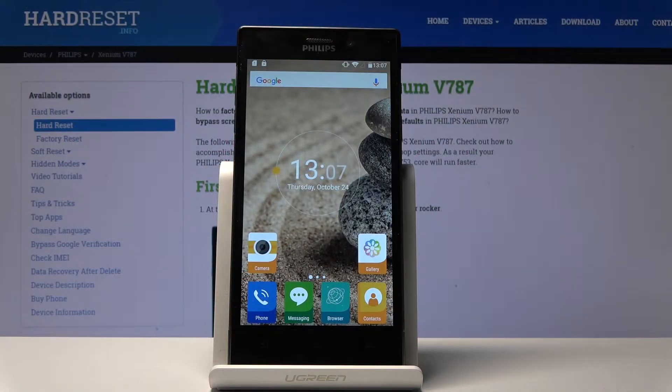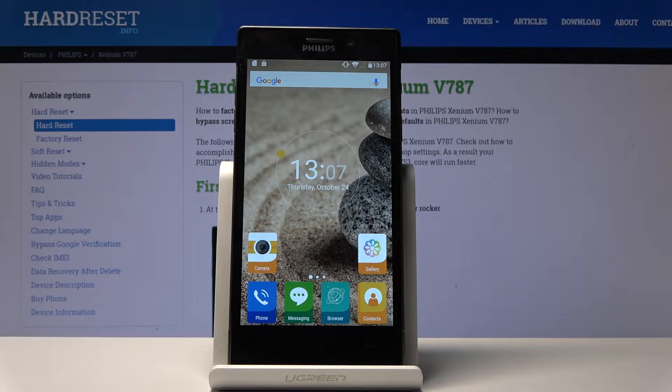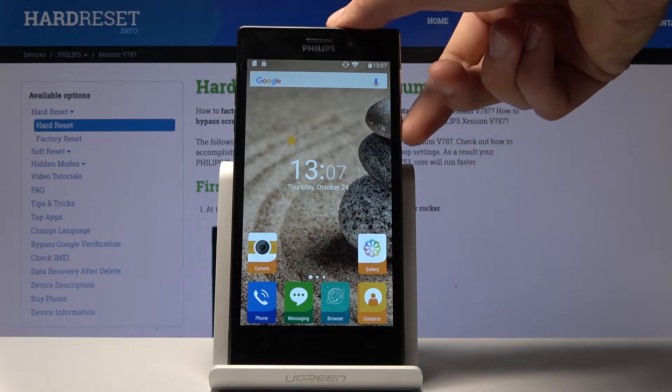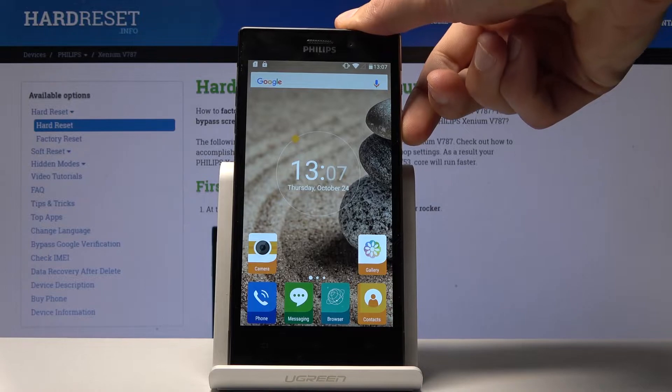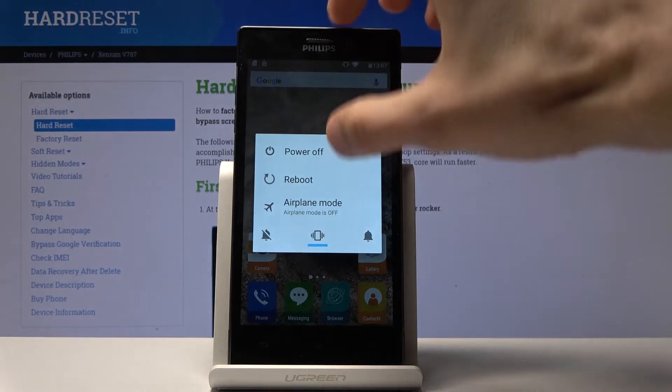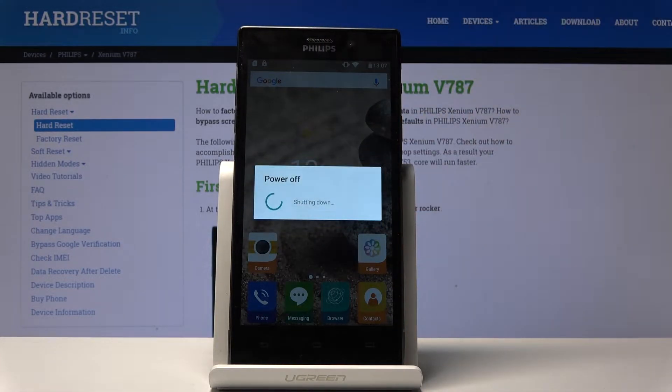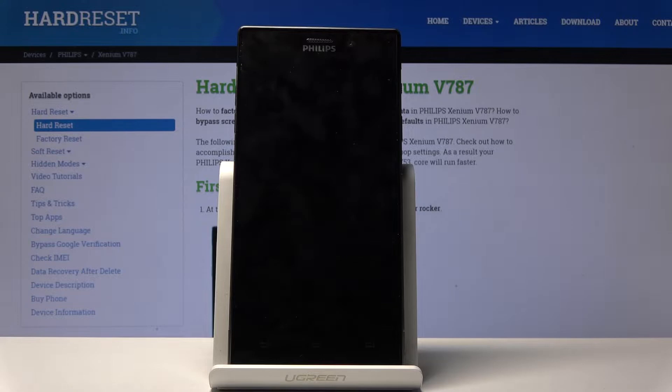Welcome, and for now it's a Philips Xenium V787. Today I will show you how to boot the device into fast boot mode. To get started, hold the power key and then select power off. Wait for the device to shut off.